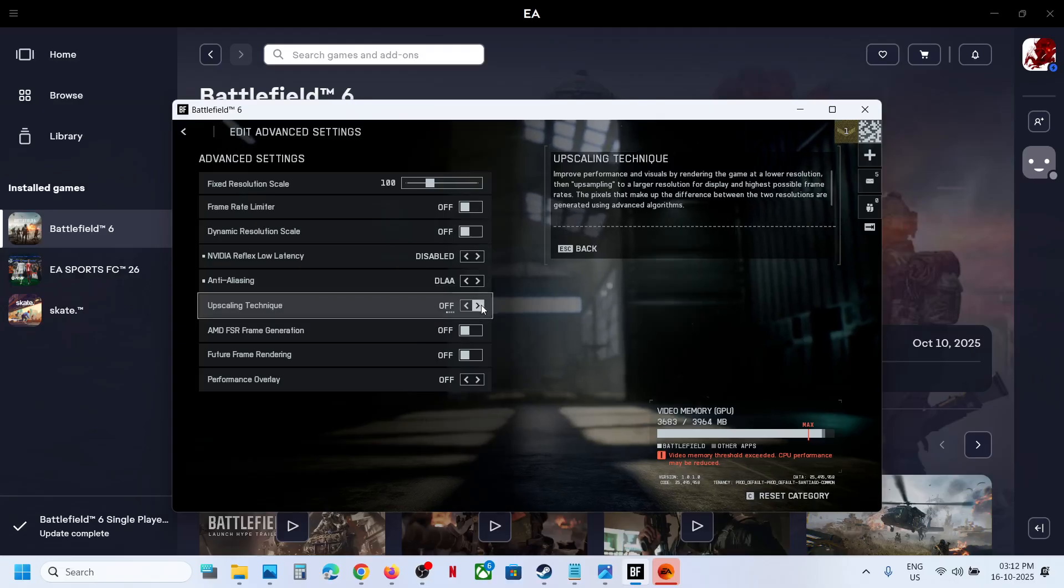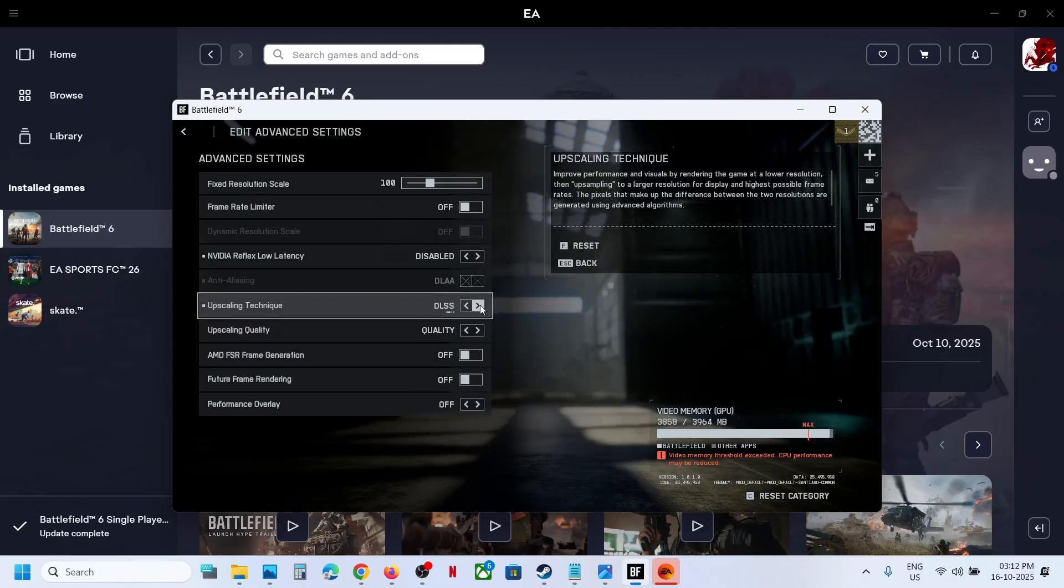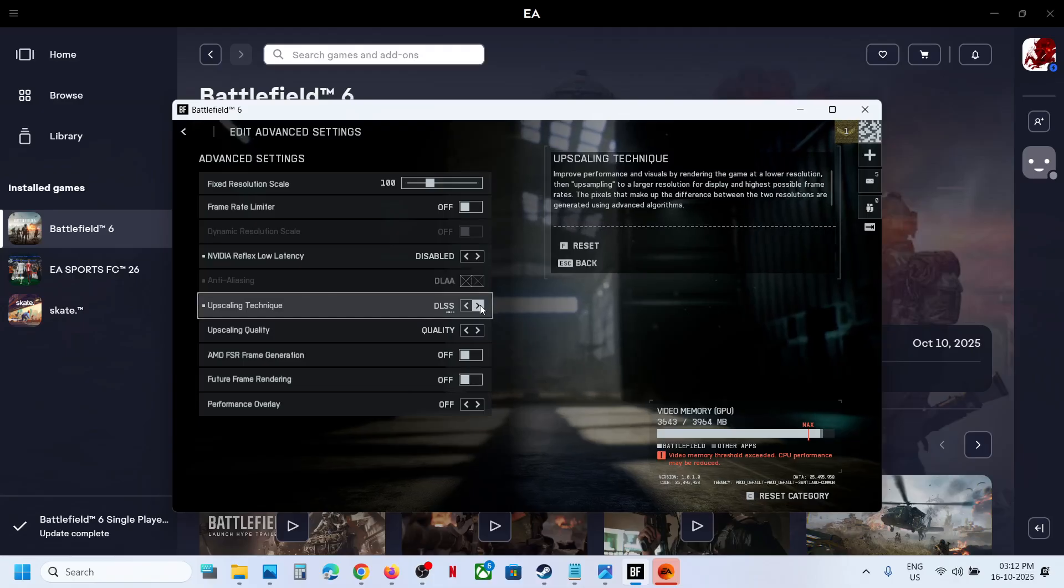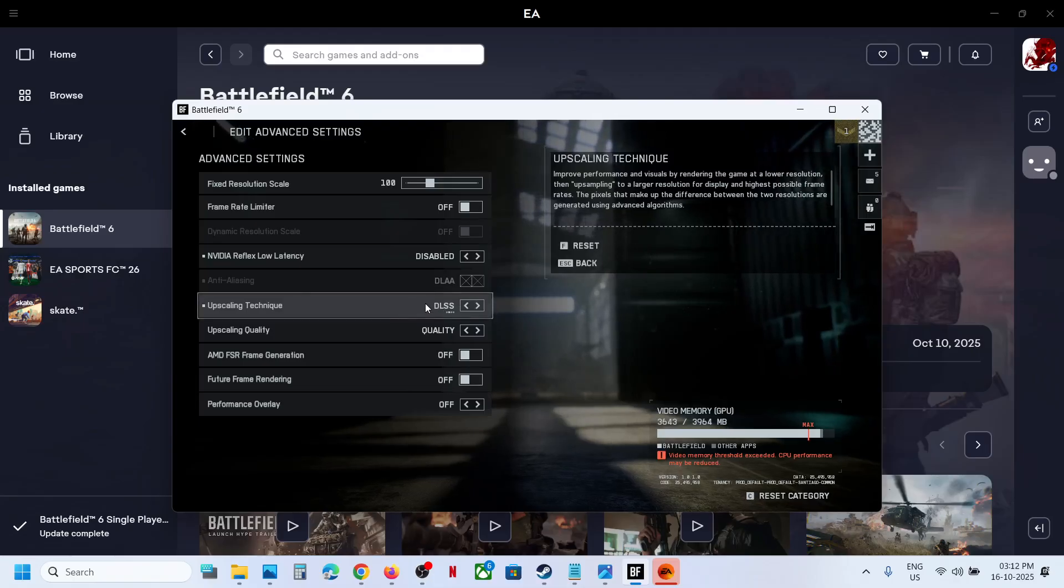Now you can go to upscaling and then you can select DLSS over here. So this is how you can get DLSS.